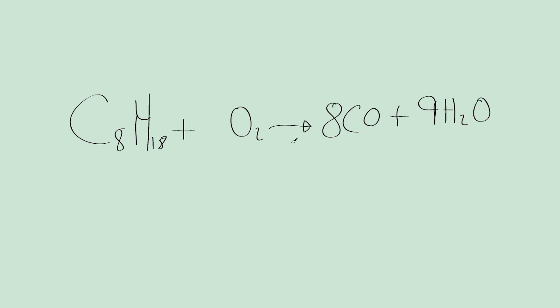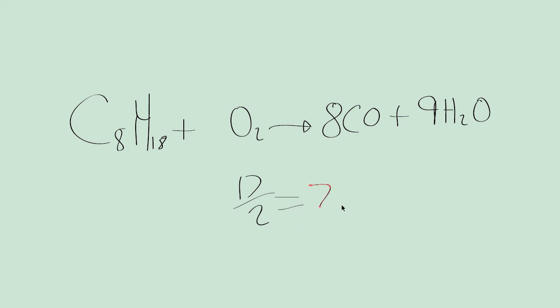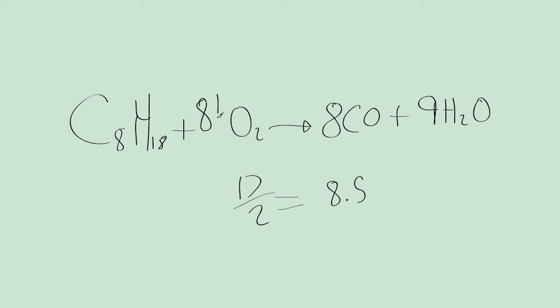And again, we add up the number of the oxygens on this side. So in this case, it would be 17 divided by 2 to get how many oxygen atoms we need. And so we get 8.5. So we need 8.5 O2s. And that's our balanced equation for the incomplete combustion of octane.